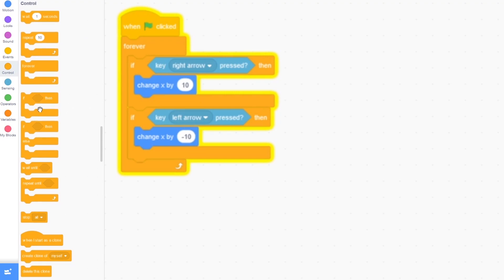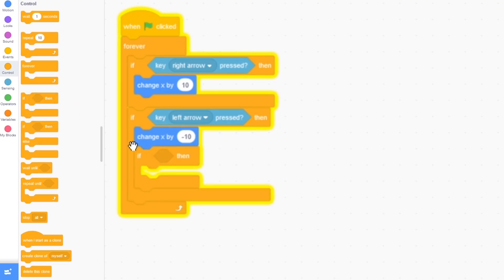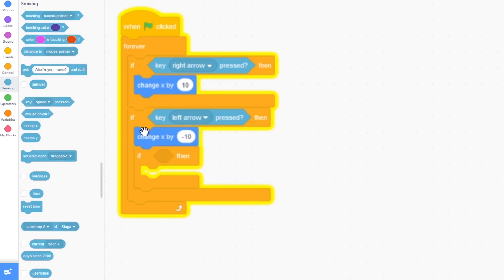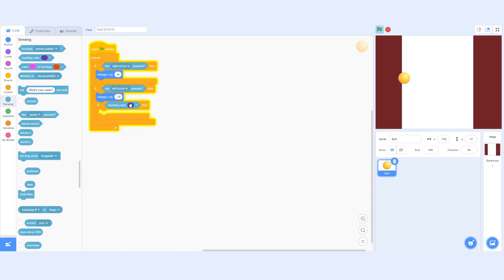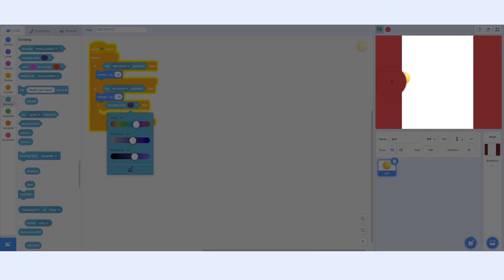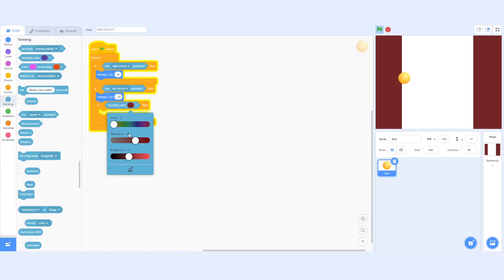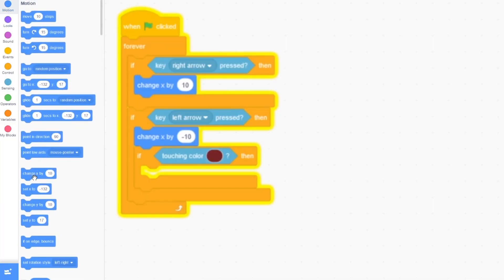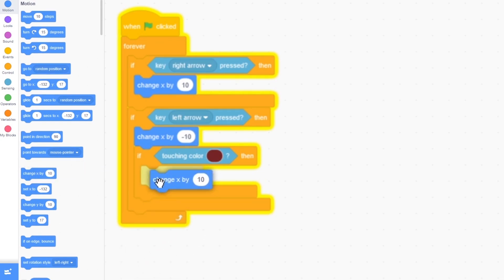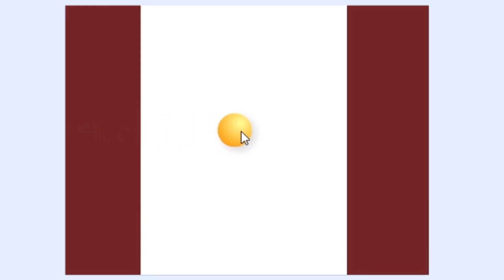I'm going to click on control and drag out if-then, and snap it under change x by minus 10. We want a way to detect if we're in a wall. Right now our ball is touching our dark red color of the wall, so that would be a good way to test. We can detect if we are touching color — I'm going to click on the eyedropper tool and click on the color of my wall to make sure it matches. So now we are detecting if we are touching the color red, and we want to move out of the wall. I'm going to drag out change x by 10, which will move the ball out of the wall. Now my ball does not want to go into the wall, which is great.